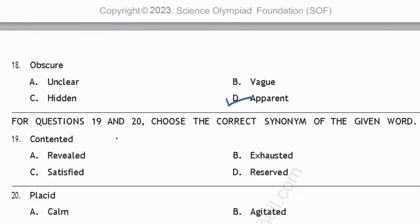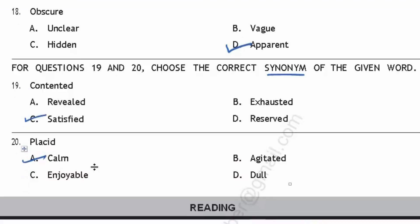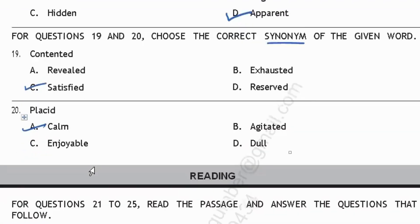For questions 19 and 20, choose the correct synonym. 'Contented' means feeling or expressing happiness or satisfaction. Option C, 'satisfied,' is correct. 'Revealed' means making something known to others; 'exhausted' means extremely tired; 'reserved' means saved for something. Next, 'blessed' — its synonym is 'calm,' option A. 'Agitated' means worried or frustrated, and 'dull' means not active. With this, we have completed the first section.